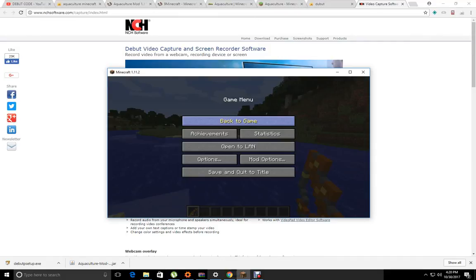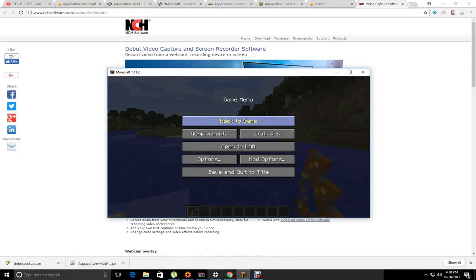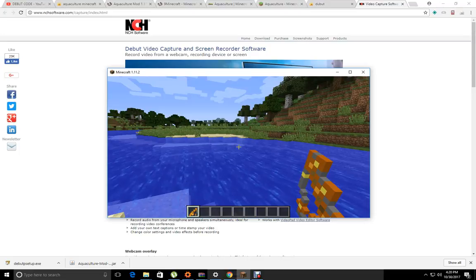For the viewers who like Aquaculture, I'll leave a link in the description where you can download it.